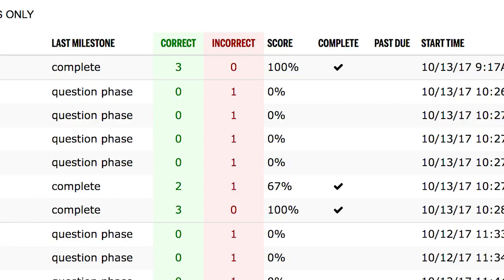What I feel is the biggest advantage of QuickCheck is that immediate feedback and immediate insight into their learning — that students can use formatively, but that you as an instructor can also use to cater your instruction.